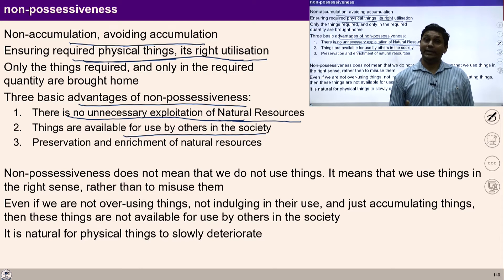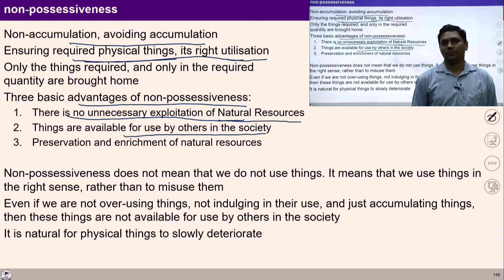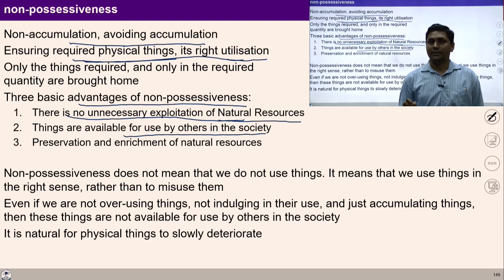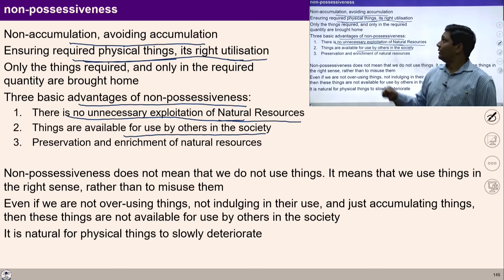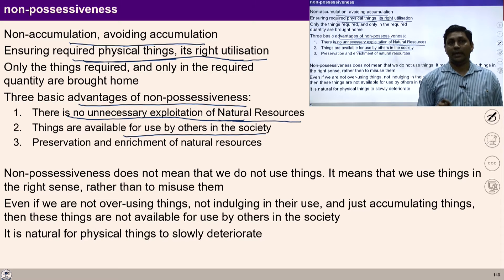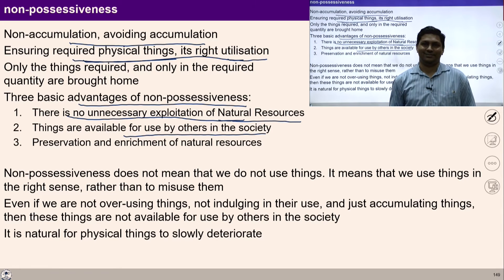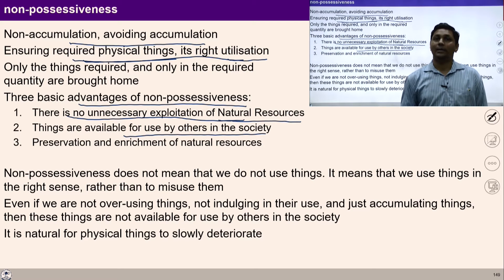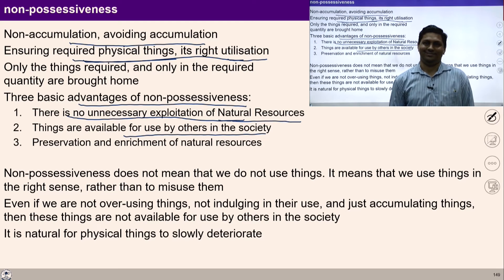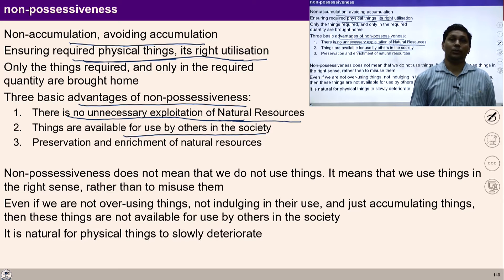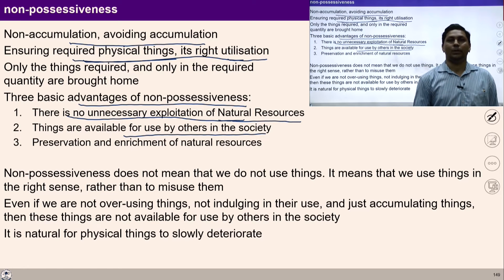To live with non-accumulation means we need righteous production of physical facilities. The first step is to identify our requirements and produce them systematically. I should be able to recognize my real needs and have knowledge of production while ensuring mutual enrichment with the rest of nature. The second step is to ensure right utilization — knowing the proper placement of physical facilities while interacting with human beings and living in society.